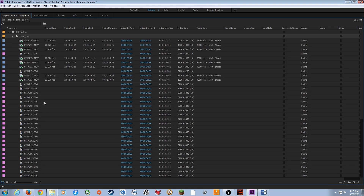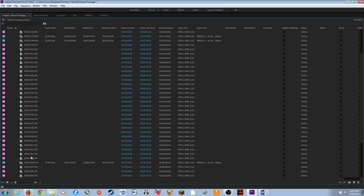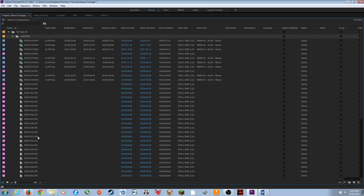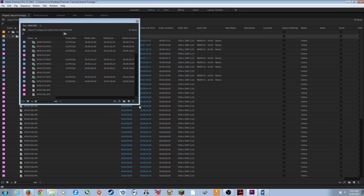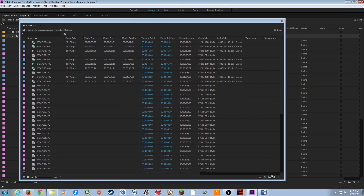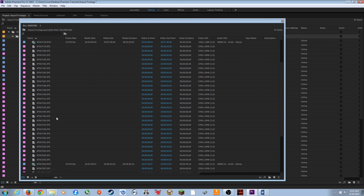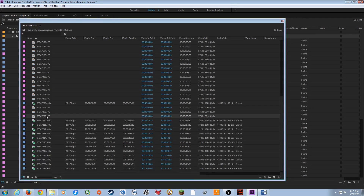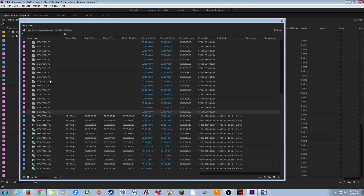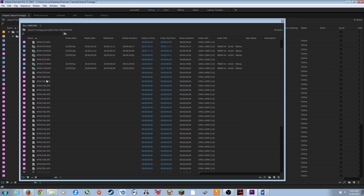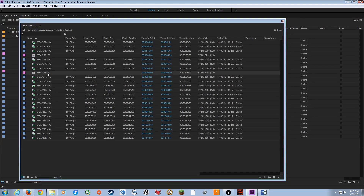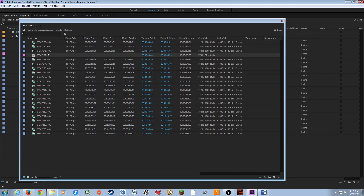If you have JPEGs — which contain some metadata — you can double-click the folder to open a free-floating window, highlight the JPEGs, and delete them if you don't need them. Now you've got just your movie files in there.